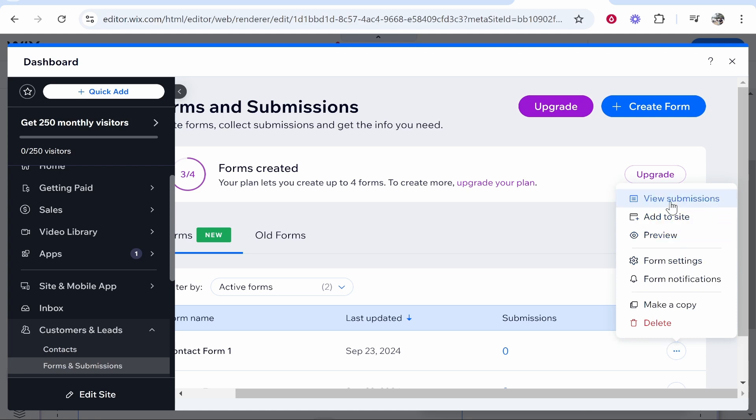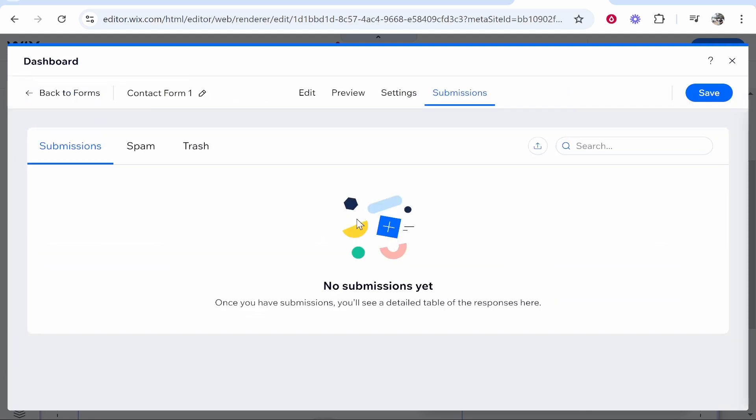What you need to do is click on the three dots. To view submissions, you would just go View Submissions and that will show you all of the submissions here. Some will go to spam, some will go to trash, but here you'll be able to see all of them. You'll also be able to export those if needed.